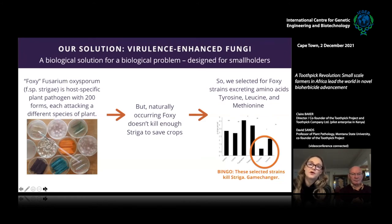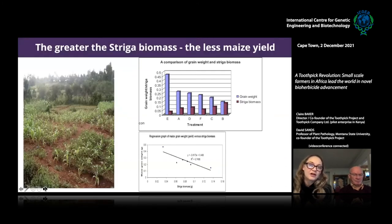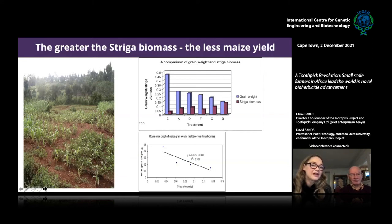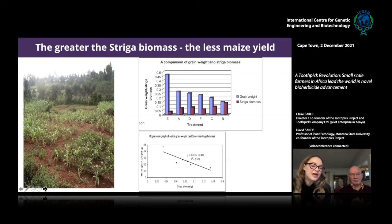We selected the Foxy off a wilted striga plant in western Kenya — naturally occurring, it didn't kill enough — but we selected for amino acid-excreting strains that produced tyrosine, leucine, and methionine. This is where we got our game-changing results. Column E was the strain we selected because of much better effectiveness. We conducted trials for five years, and at the end of those five years we were actually planting striga seeds and couldn't get them to germinate. That field hasn't been treated for over six years and there's still no striga — it's persistent in the soil, which is really exciting.